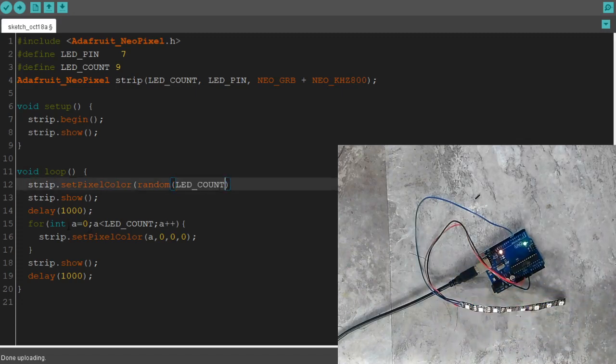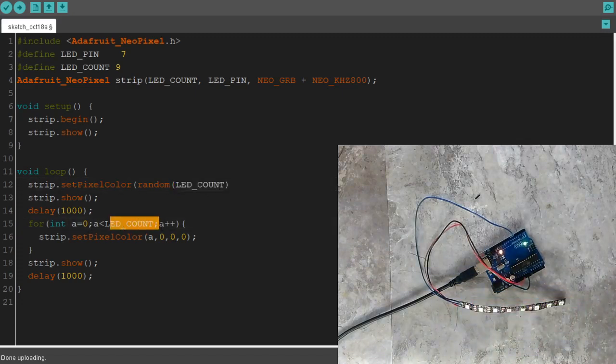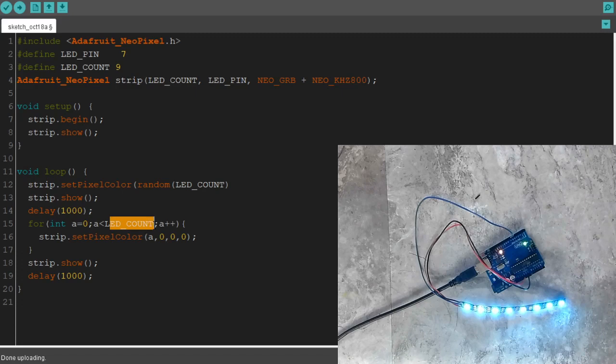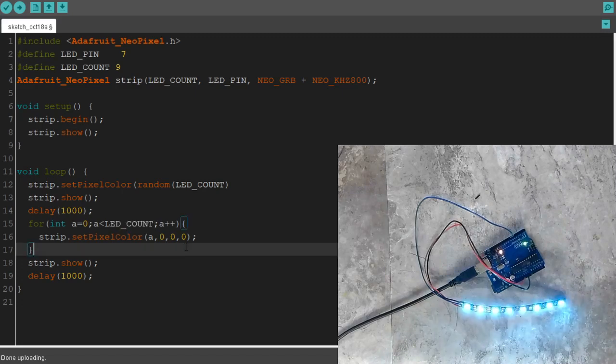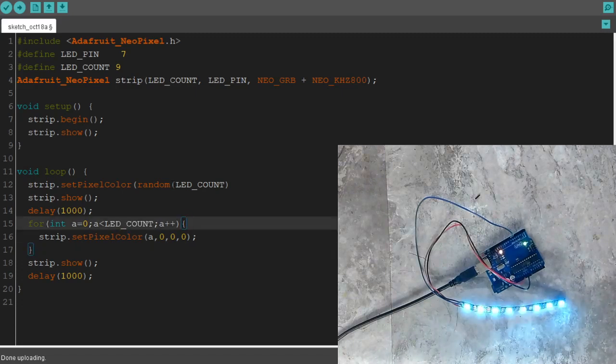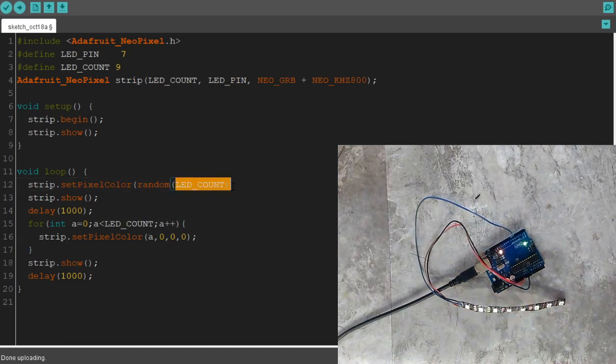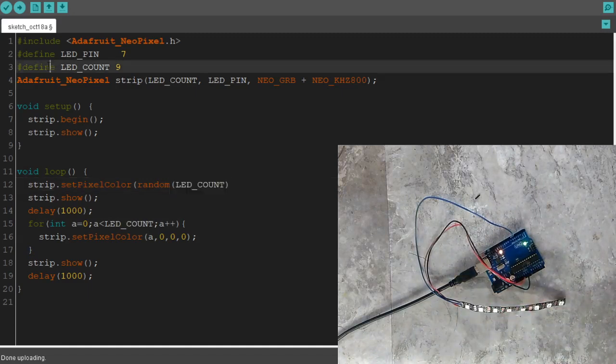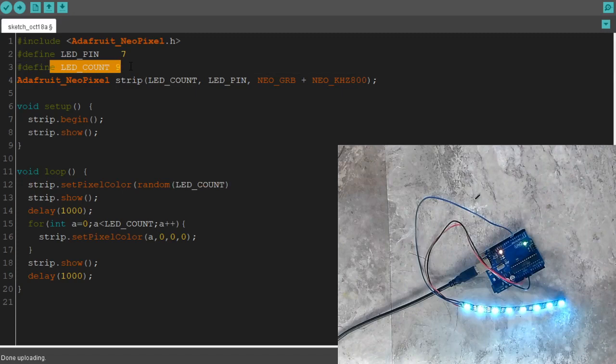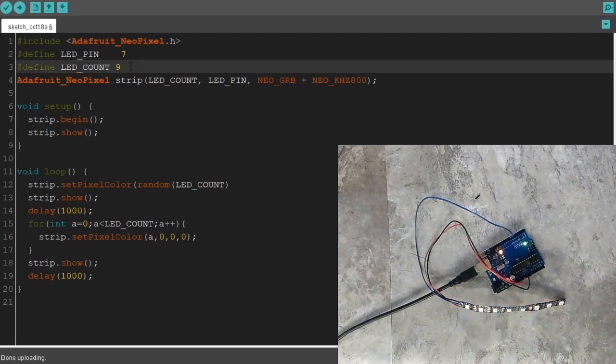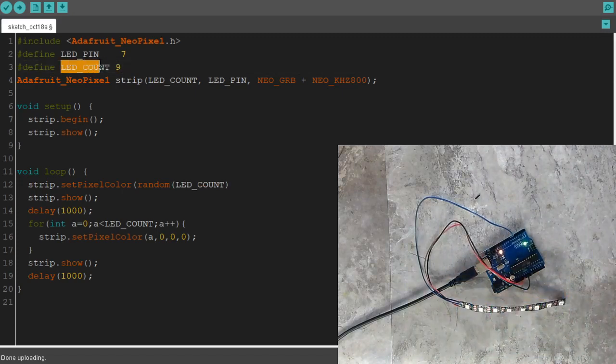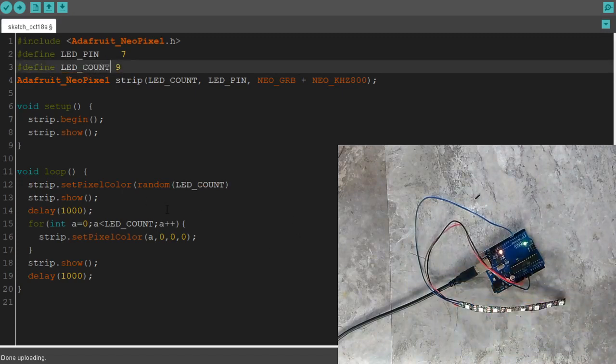And then for every pixel up to 9, well up to 8, it's going to turn them off. So this is a better way to do it. Don't type in how many pixels you have. Use your defined statements. Use your defined, your compiler variable here.